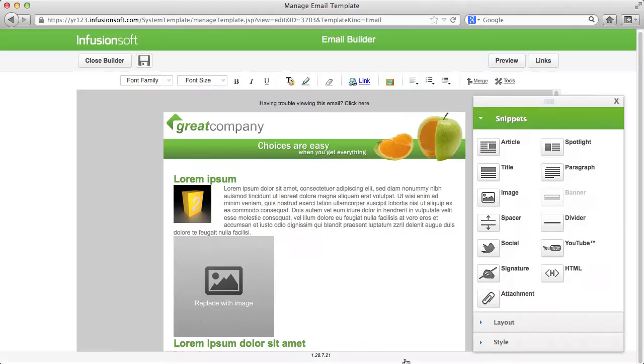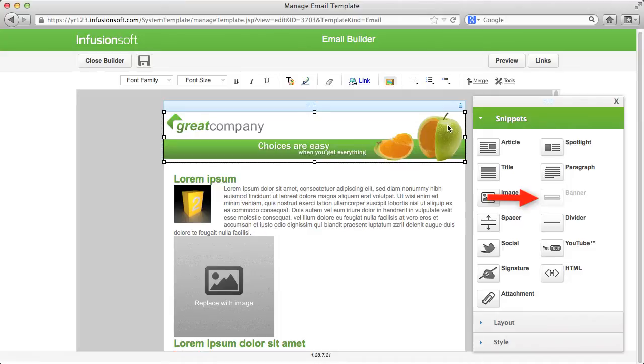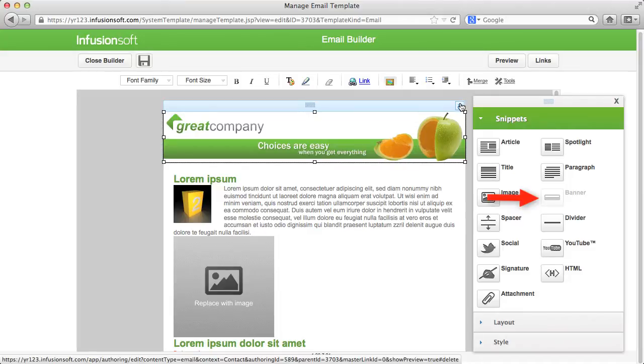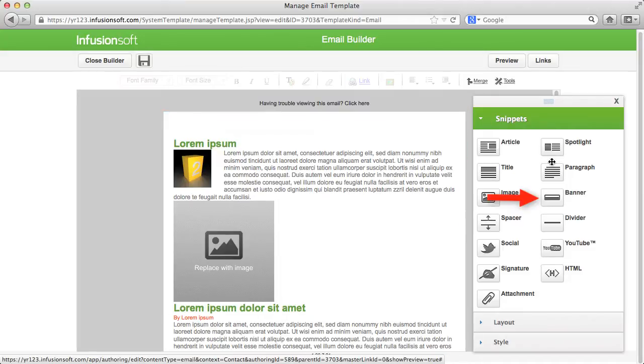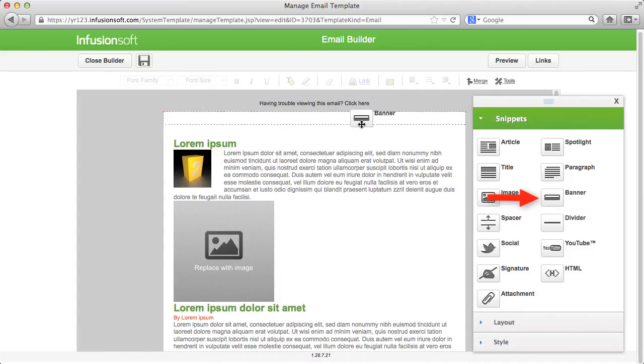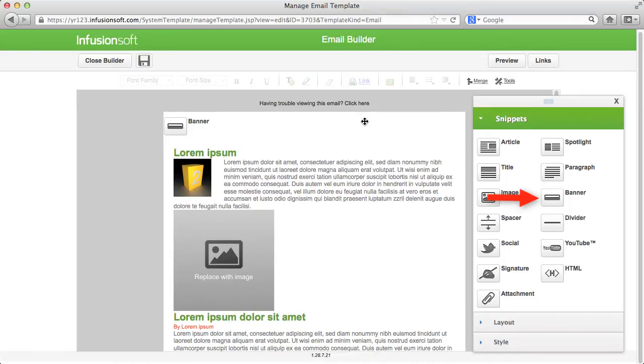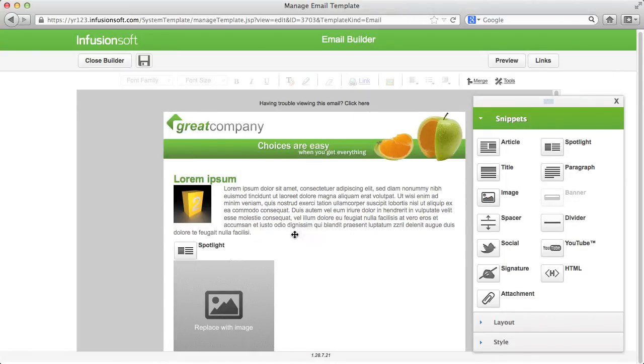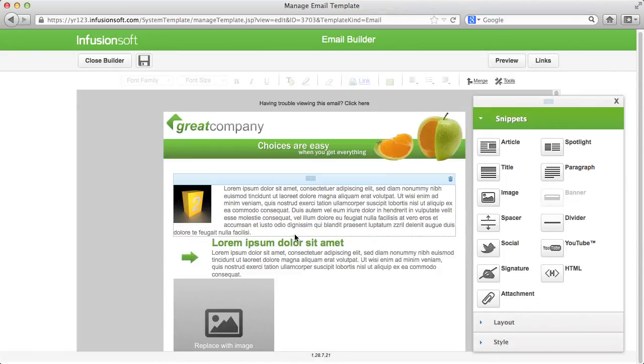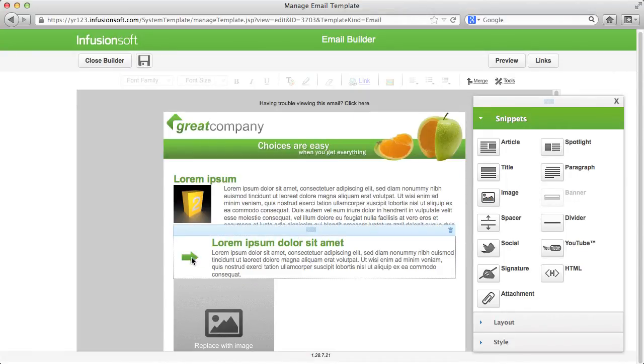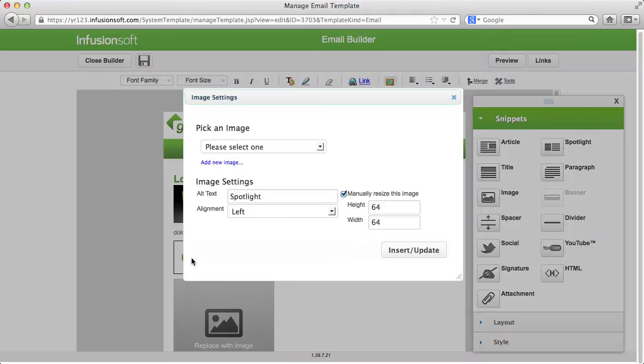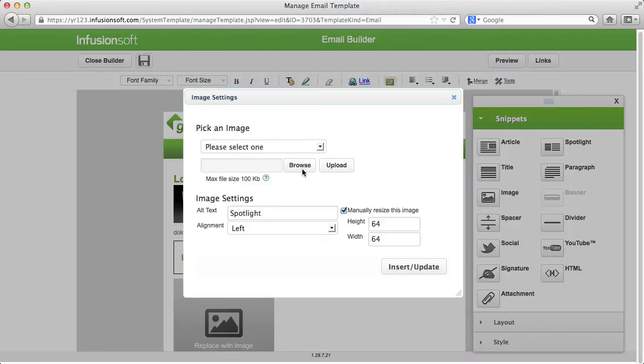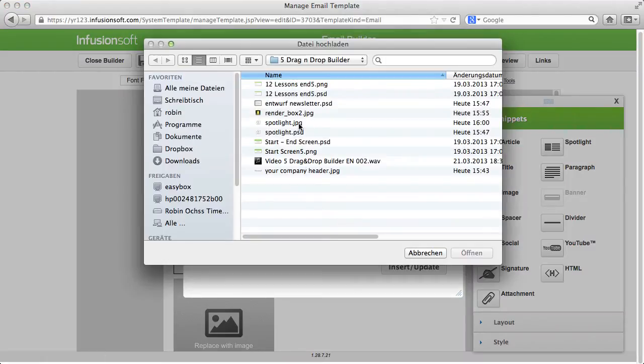You can only place a header in an email once. If it was already used, the function is grayed out. If you want to highlight certain sections of your email, use a spotlight. You can change graphics by double-clicking them and selecting a new one.